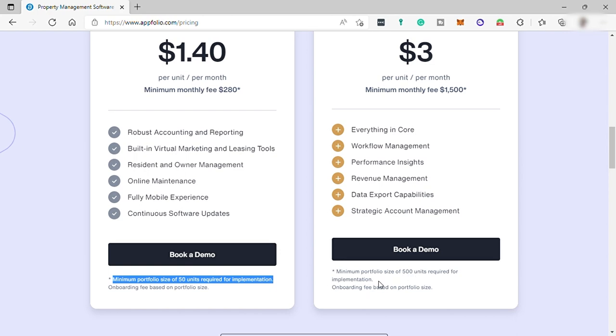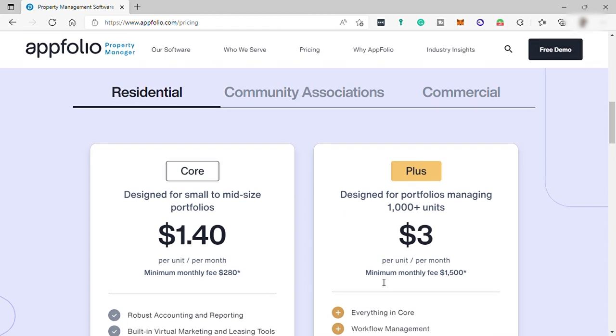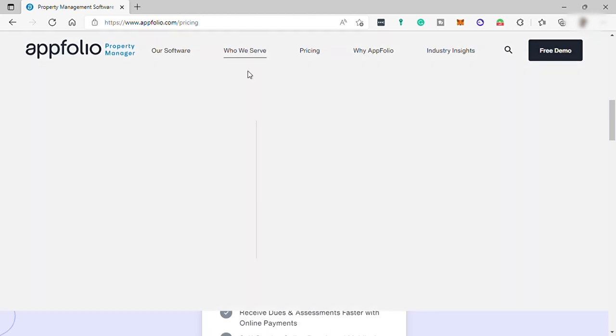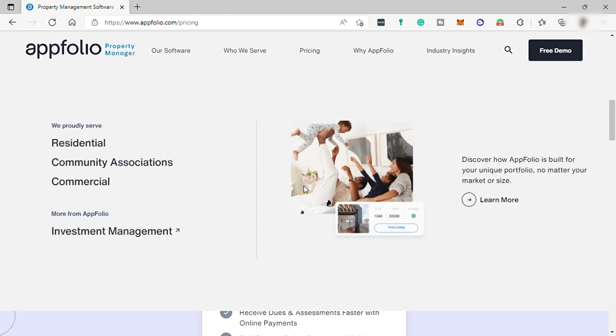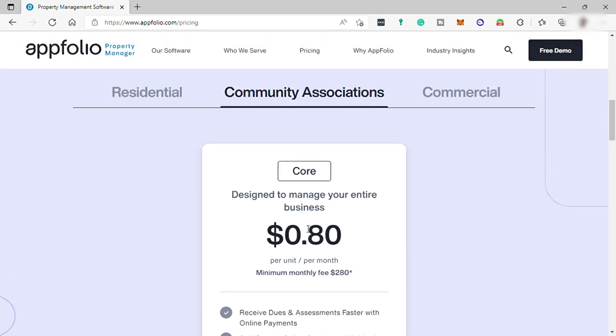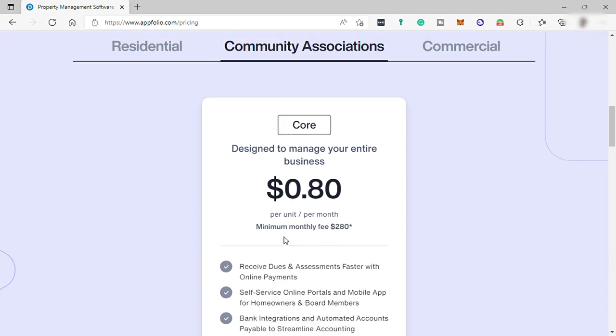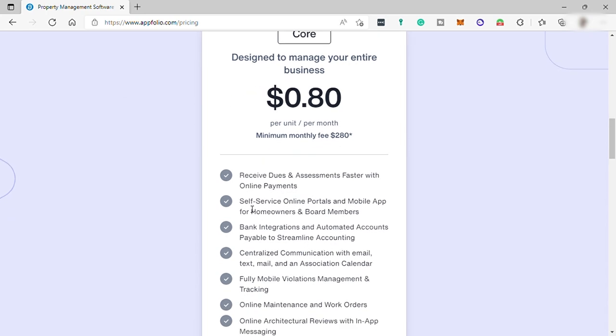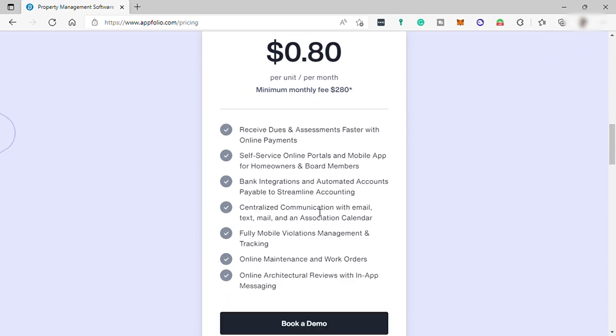So the next category or business is community association. In this category there is only one plan which is the core plan designed to manage your entire business for $0.80 per unit per month and you will be receiving dues and assessments faster with online payments, self-service online portals, and mobile app for homeowners and board members, bank integration and automated accounts payable to streamline accounting,